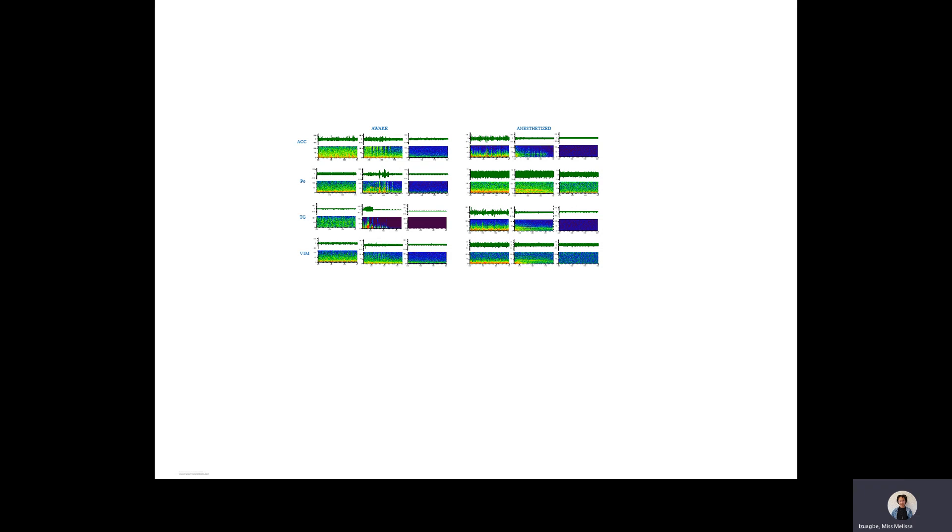However, in the awake group, there was more of a back and forth between being conscious and not being conscious. There are marked spikes here on the left-hand side. We can see that the spikes are a little more obvious compared to the anesthetized group.